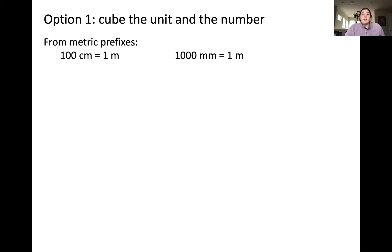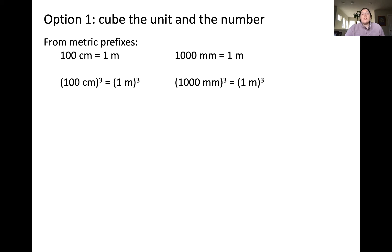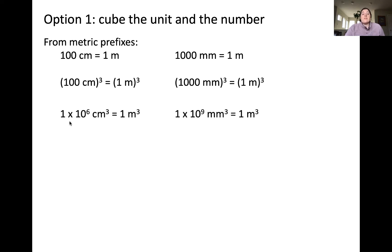I'll show you two different ways to correctly apply conversion factors for units raised to a power. The first option is to cube the unit and the number before performing the conversion. For example, you take the entire expression '100 centimeters equals 1 meter' and cube the entire expression. When doing this, you get 100 cubed, which is 1×10⁶ centimeters cubed equals 1 meter cubed. Applying this to the millimeters-to-meters conversion, you get 1×10⁹ millimeters cubed equals 1 meter cubed.